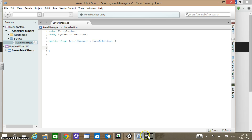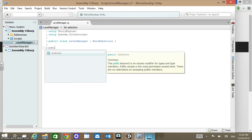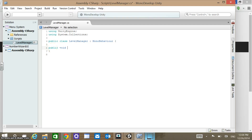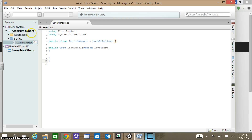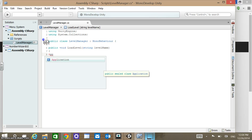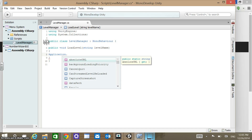What we're going to do is add in new functions. The first one we're going to call is public void LoadLevel. We're going to take a string value in there, which is going to be the level name. Within that method, we're going to call an Application method. If I start typing Application, I can click on that and it will autocomplete for me, and then I want the LoadLevel function.